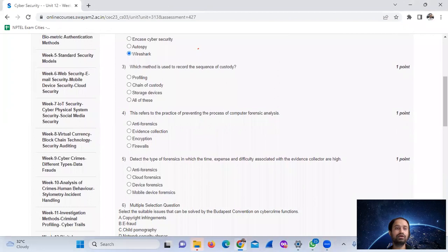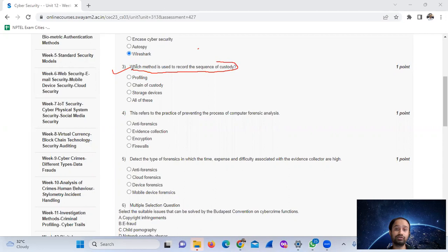Question number three: which method is used to record the sequence of custody? The answer is chain of custody.